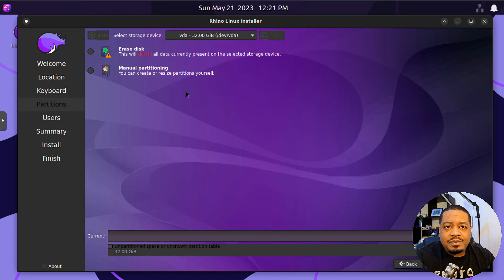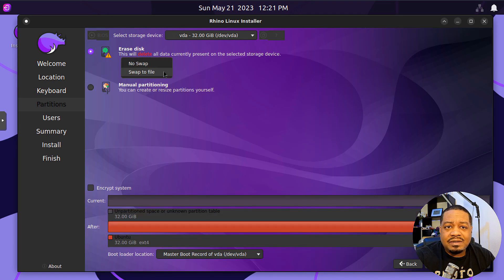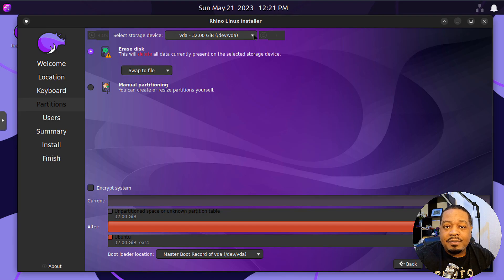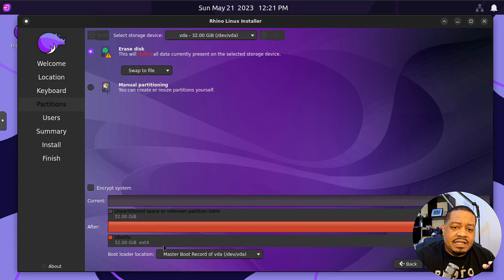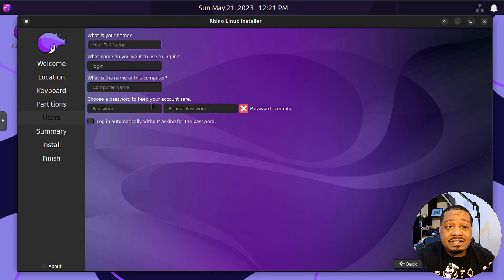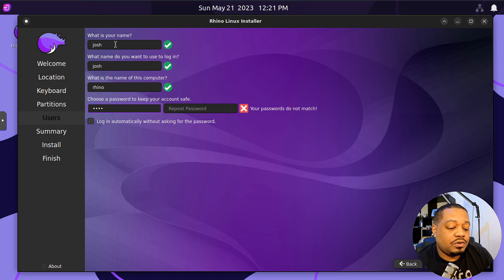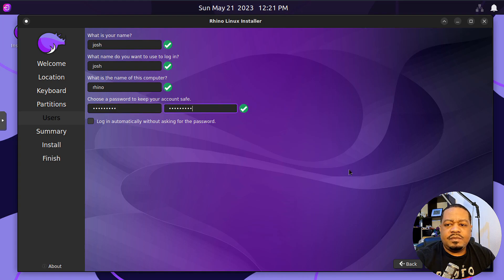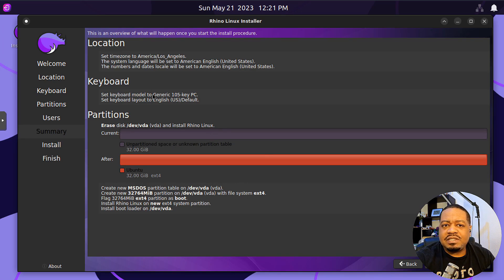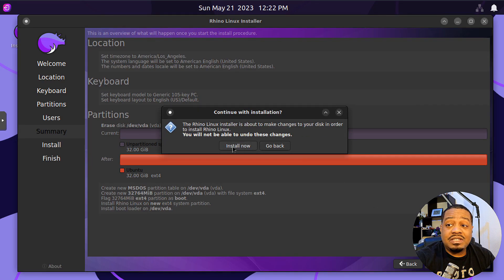Now this is where you set up your hard drive space — your disk for the operating system. The default is to erase the disk, and most people do swap to file. You can also manually partition. Just make sure you select the right drive if you have multiple drives. There's also an option to encrypt, and the default master boot record will be at that location. Hit next, then set up your account — I'll type 'Josh' as the username and 'rhinow' as the machine name, then type in a super strong password.